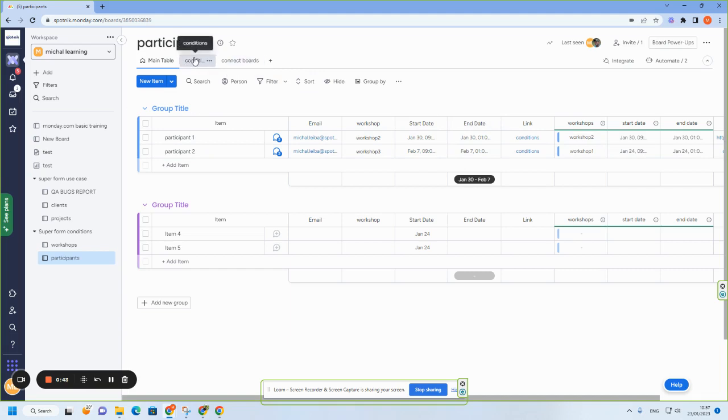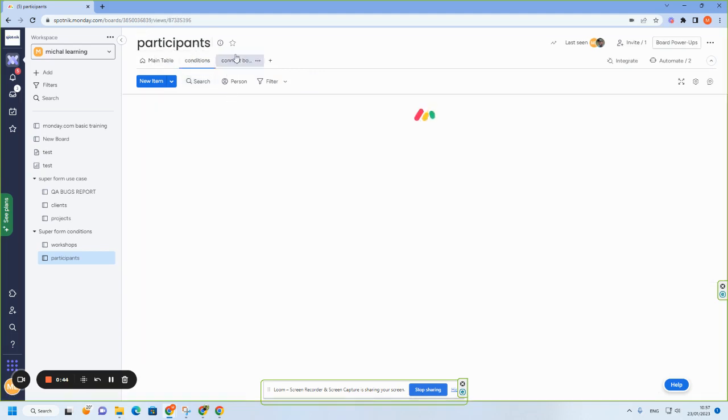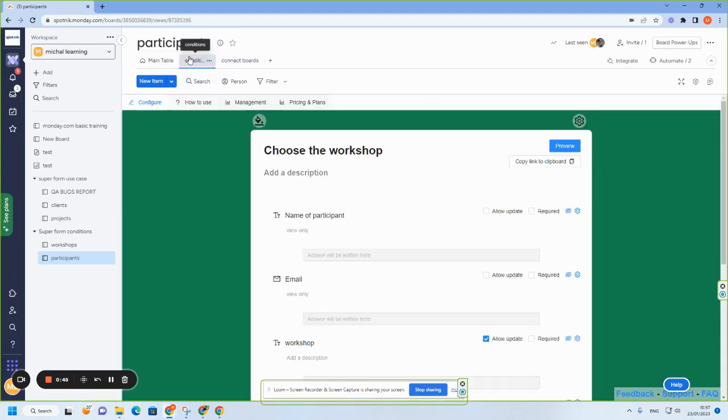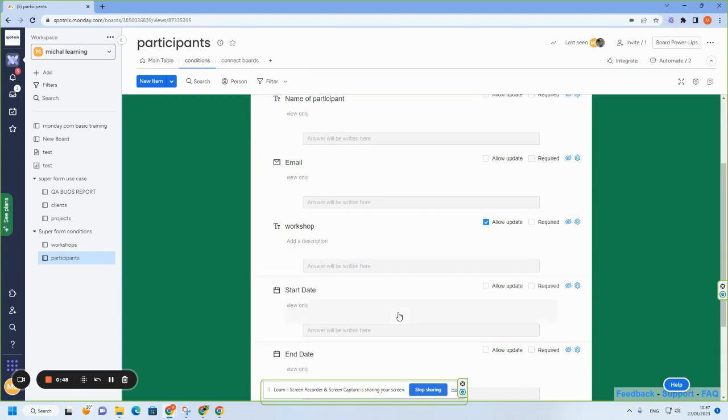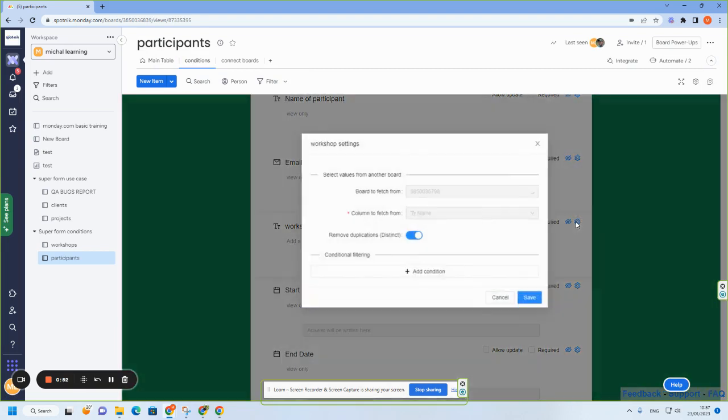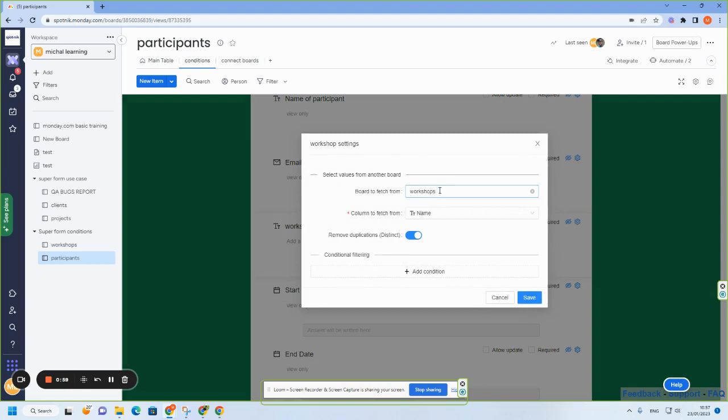And then I go to the Superform builder. And then when I go to the text column here, I push the setting button and board to fetch from. I take it from workshop and then I tell them from which column to fetch the data. This is the name, the item name column in the workshop board.